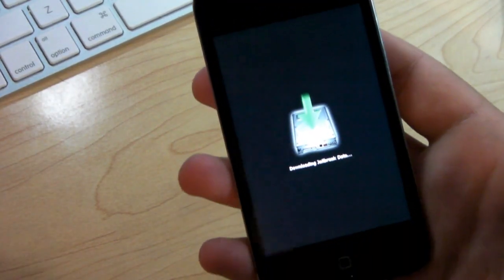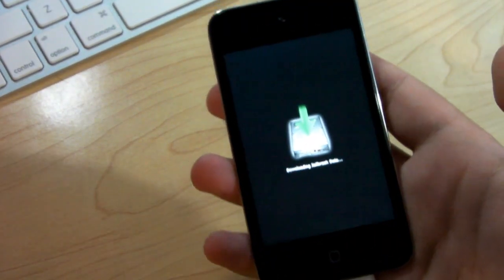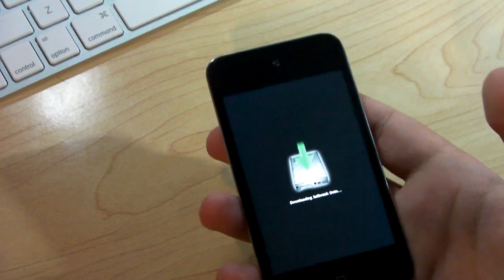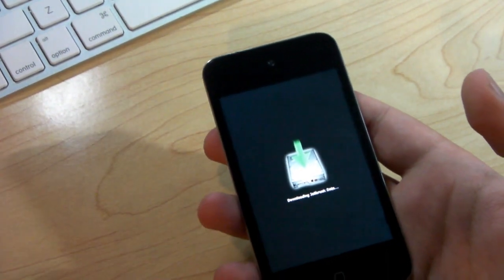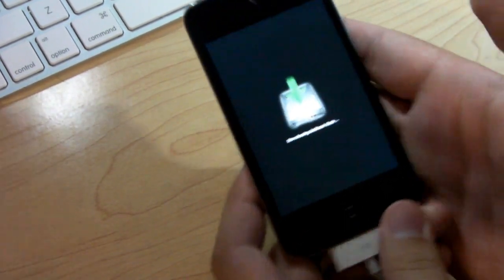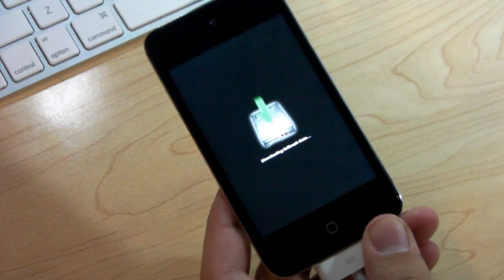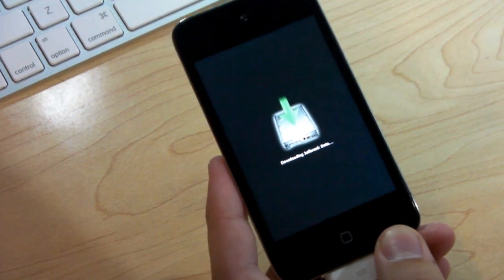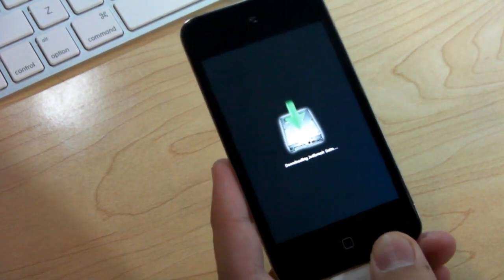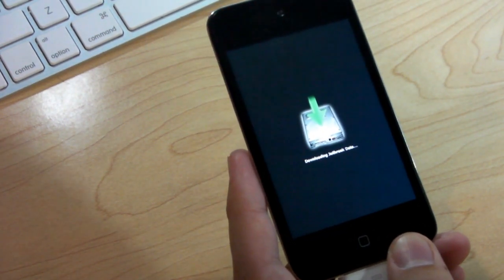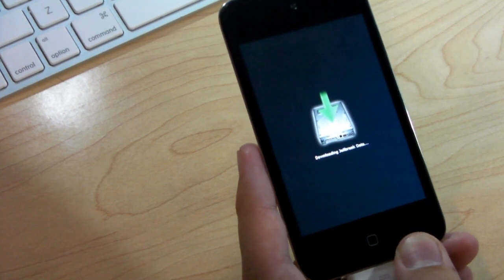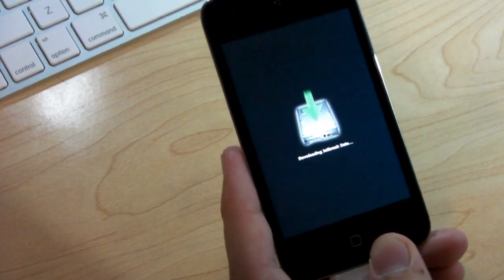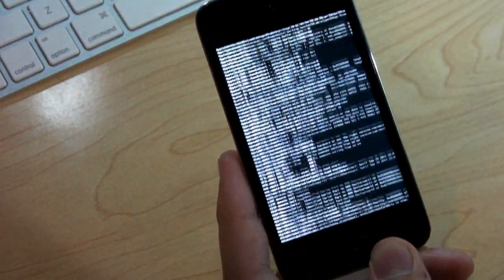You're going to see on your device that it is downloading the jailbreak data. Go ahead and let that happen. Also you're going to start seeing some white text appear on the screen. That is completely normal. Some of you guys think it's not supposed to be there. Maybe it's going to brick your device. That's not it at all. It's completely normal. It does take a while so I might speed up the process here.